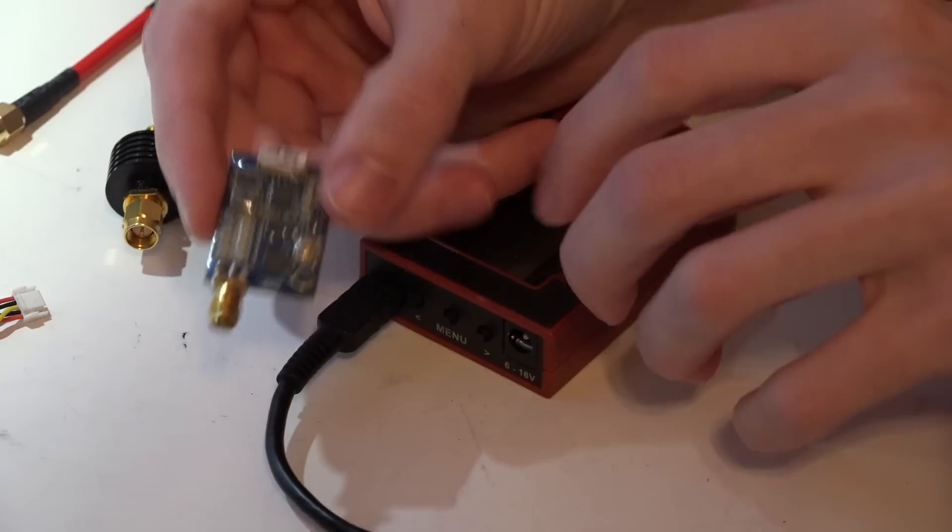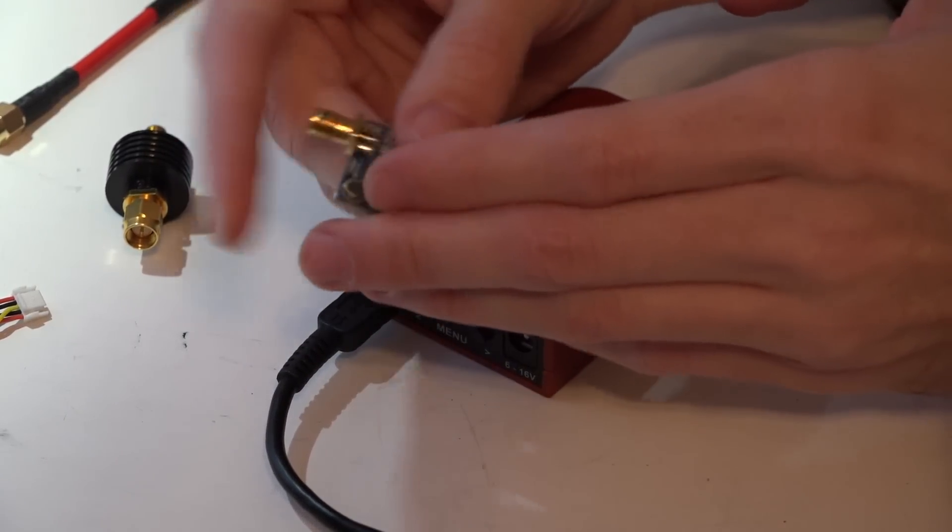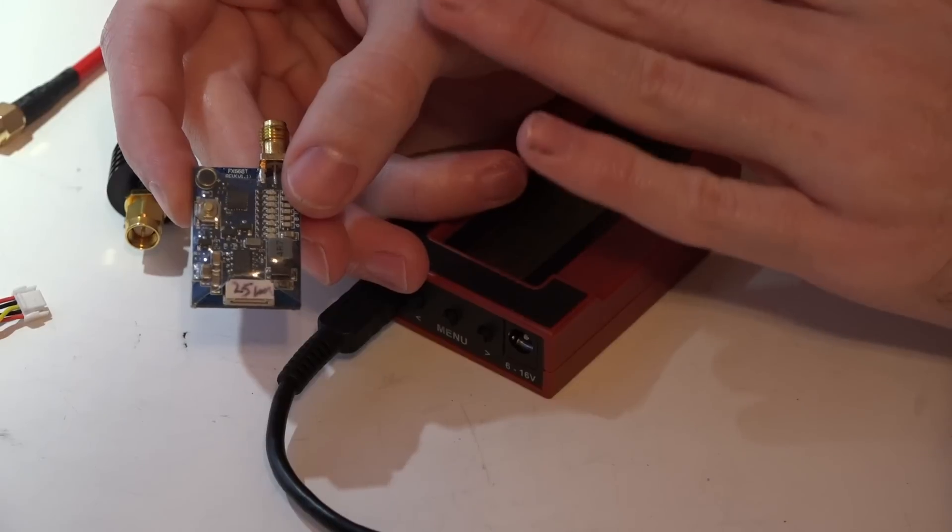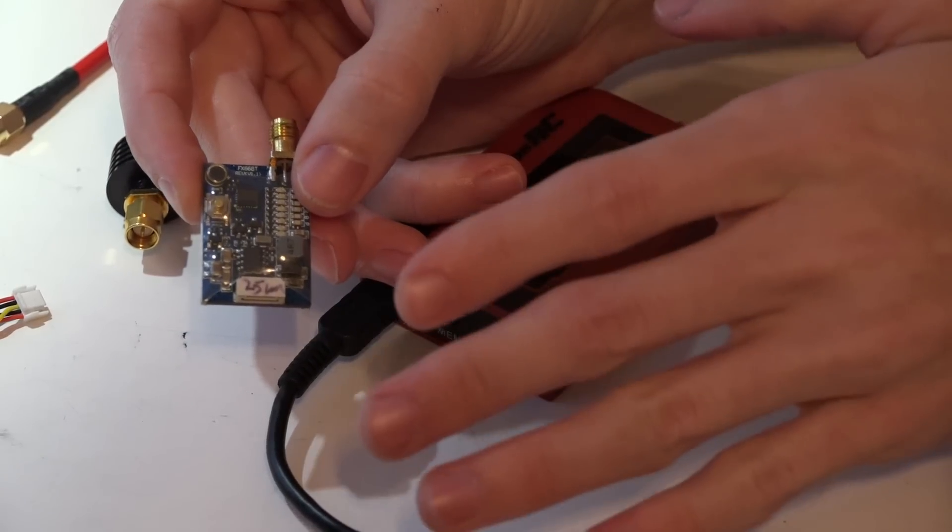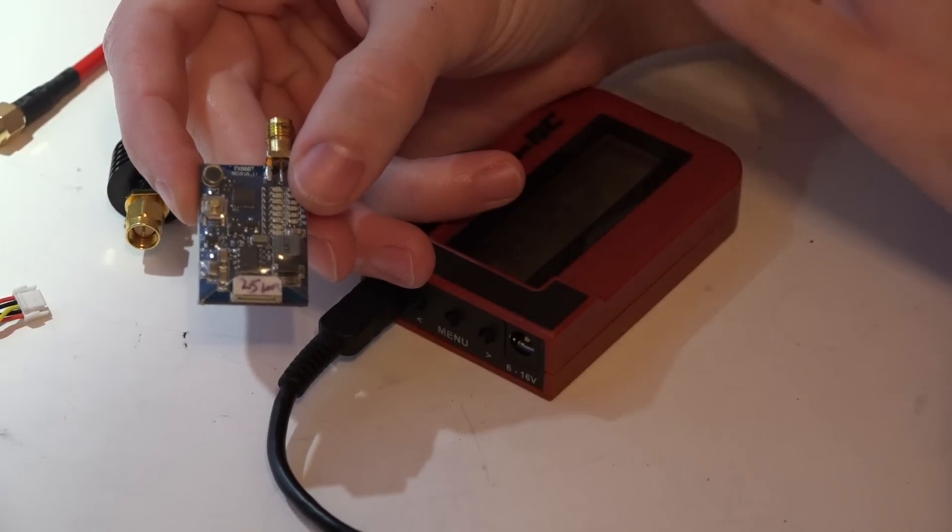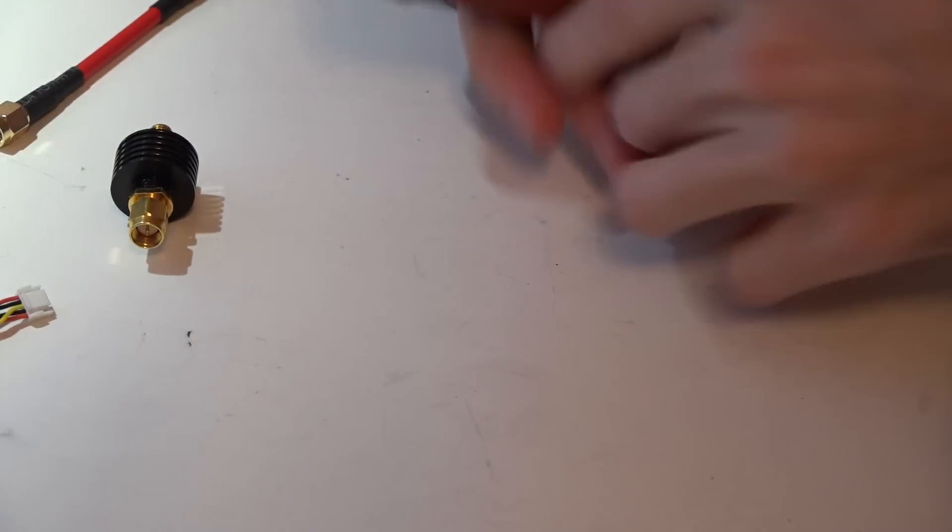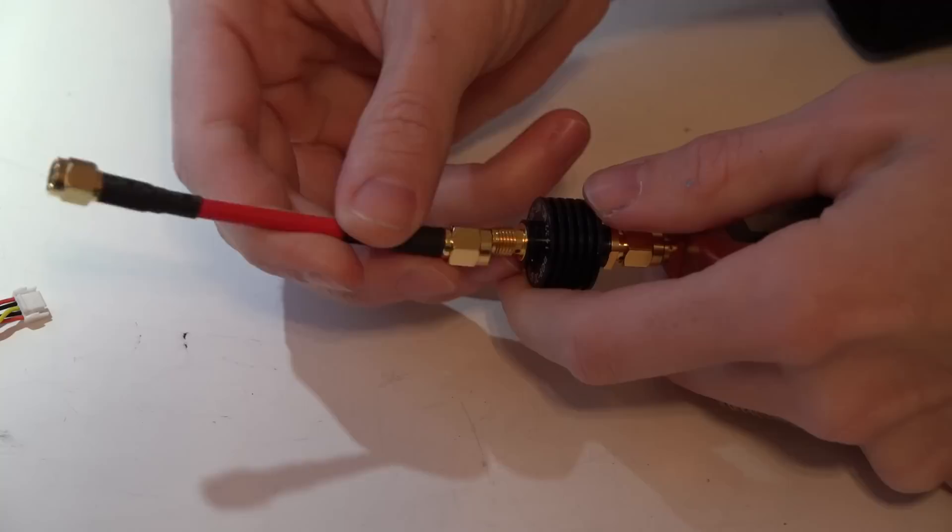I will just take the meter, screw on the attenuator, screw on the extension, and then screw on the video transmitter. I've already got a harness soldered into a PDB just to do a quick little test.